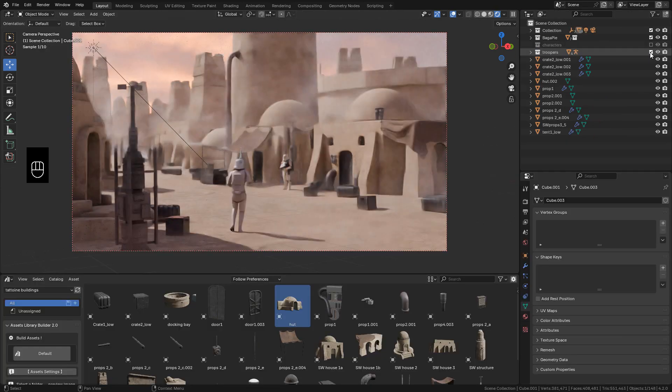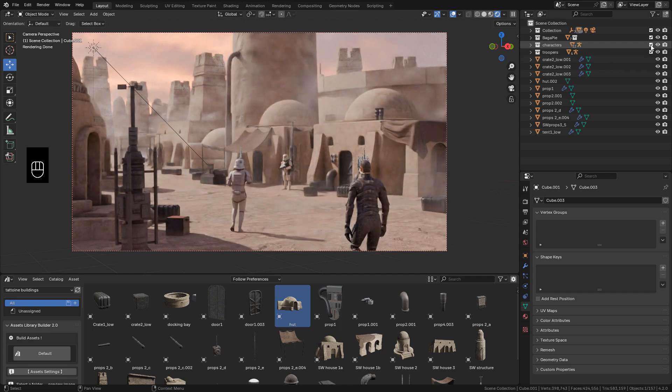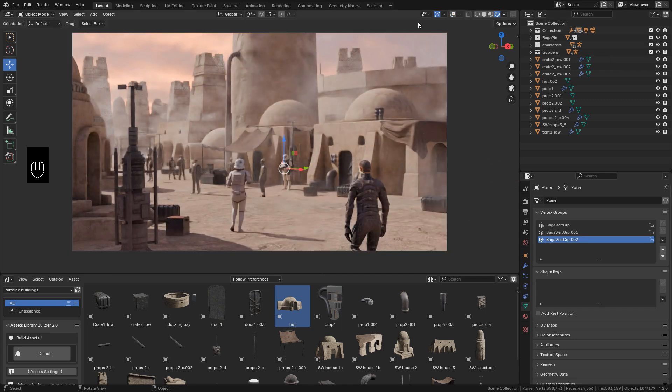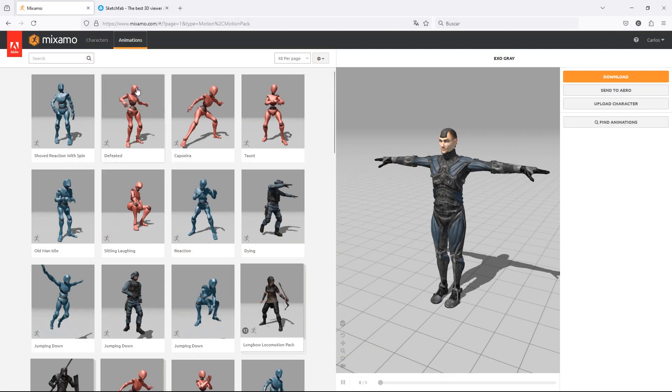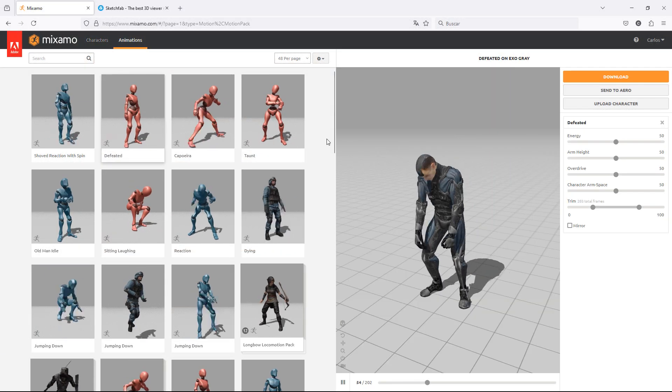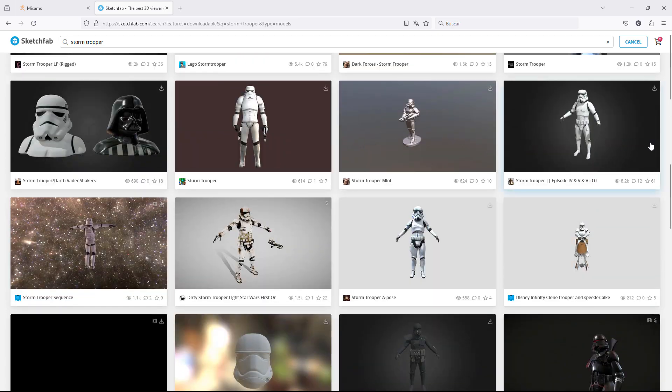And finally if you want to add people to the scene, we can find characters on Mixamo.com. It's free. We can also find on Sketchfab.